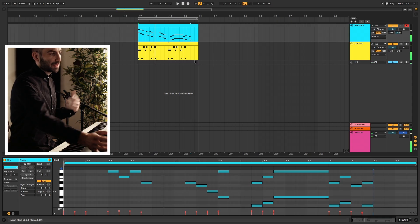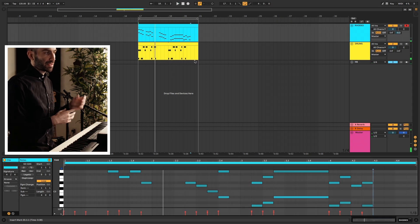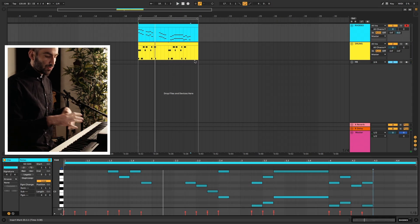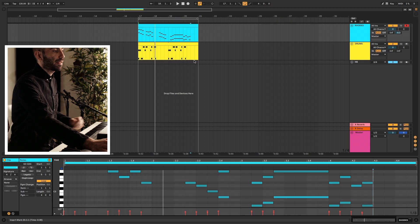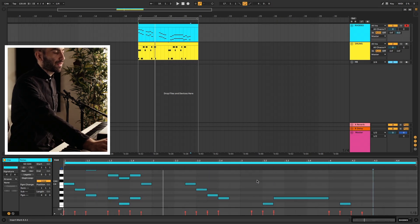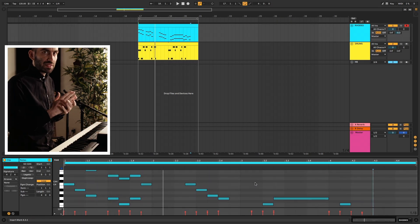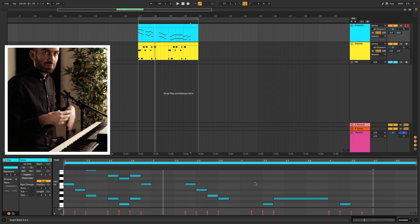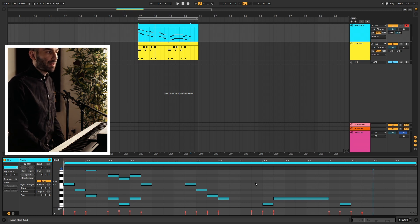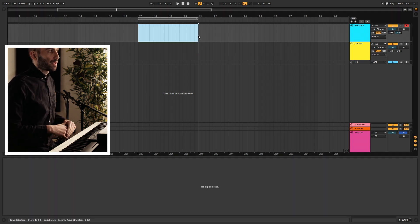Obviously it doesn't sound great because I was randomly plugging in notes, but you get the idea. I feel like this technique works really well for really rapid stuff — things you would normally not be able to play by hand.